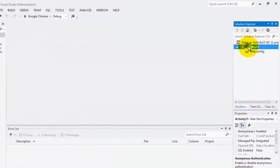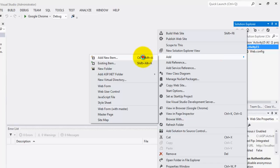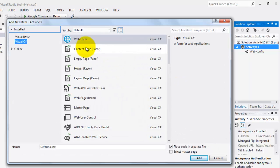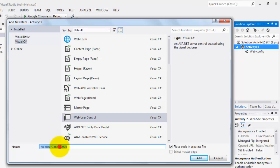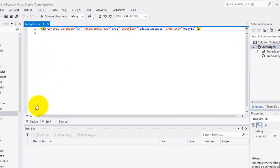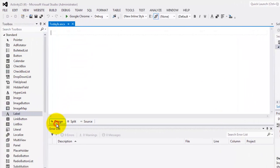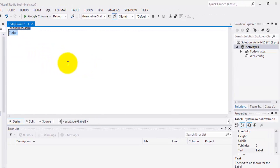We will create now our web user control. Right click your website, add new item. Not a web form, but a web user control there. And we will call it TodayIs. And click Add button. There is the control directive. Let's go to the design view. Let's add a label where we are going to put the time.